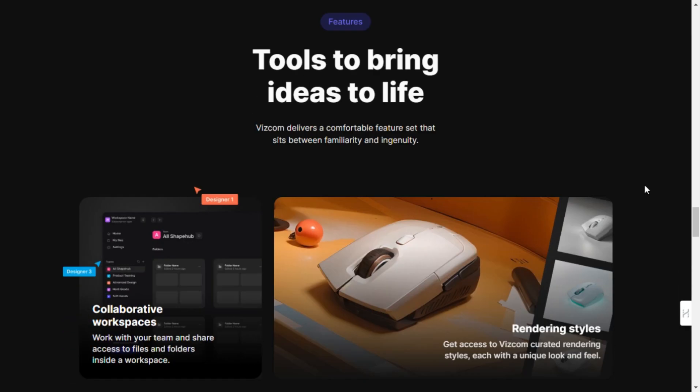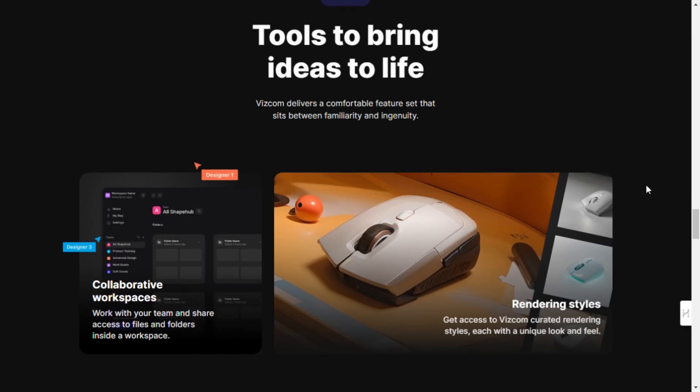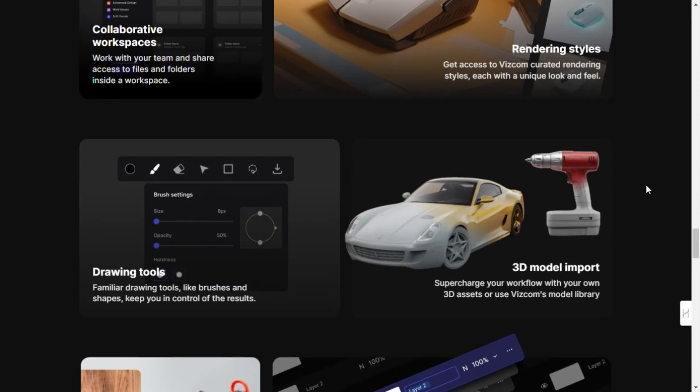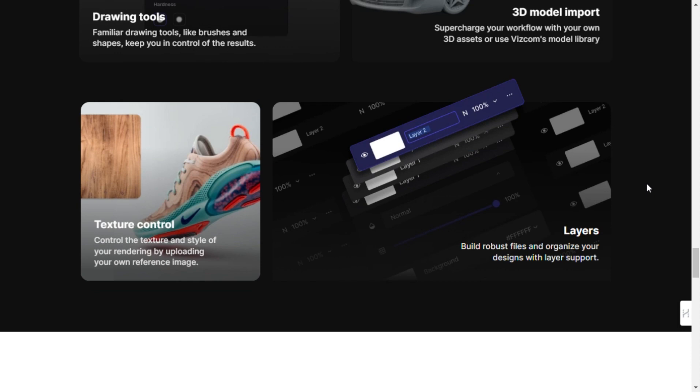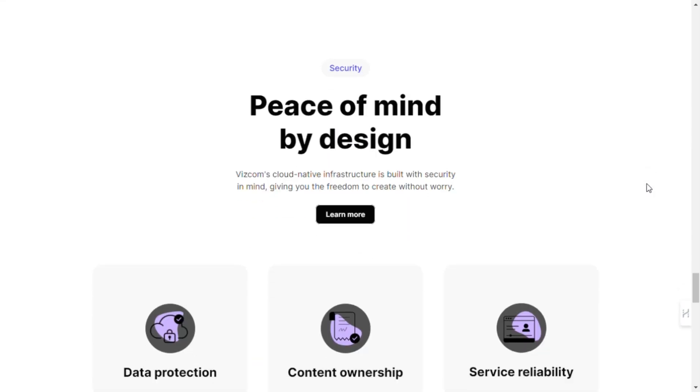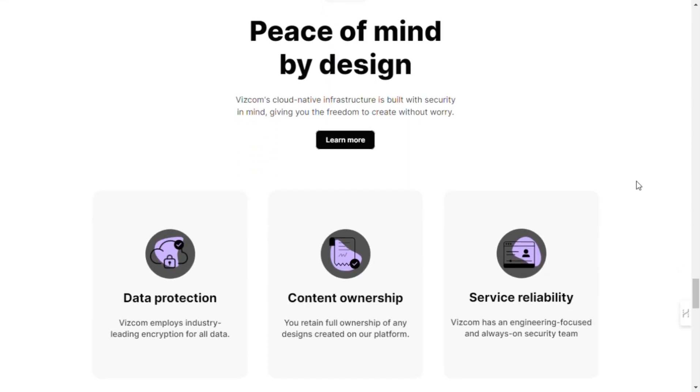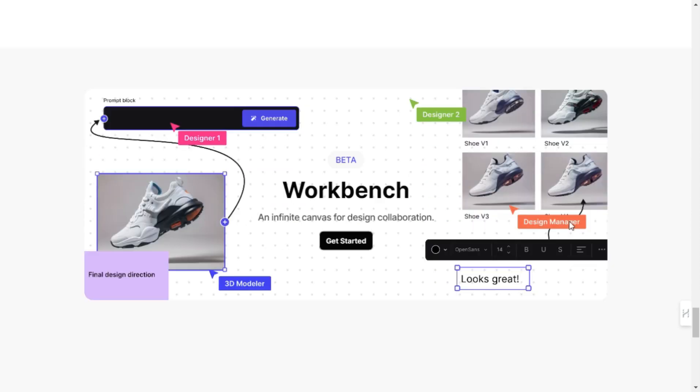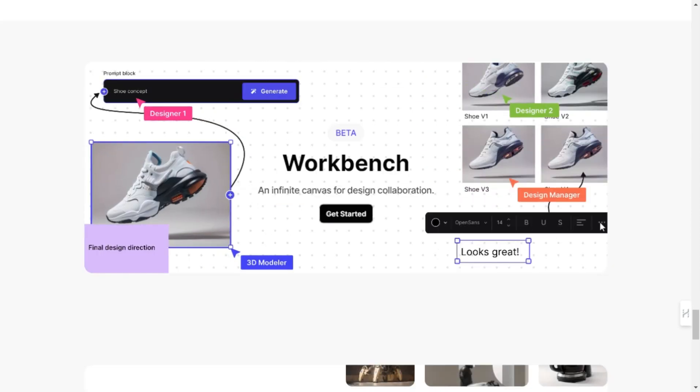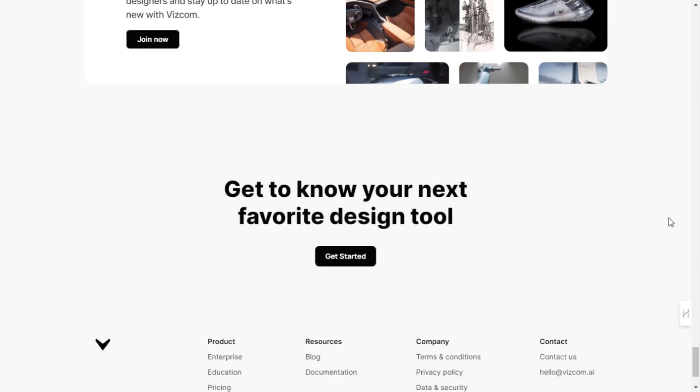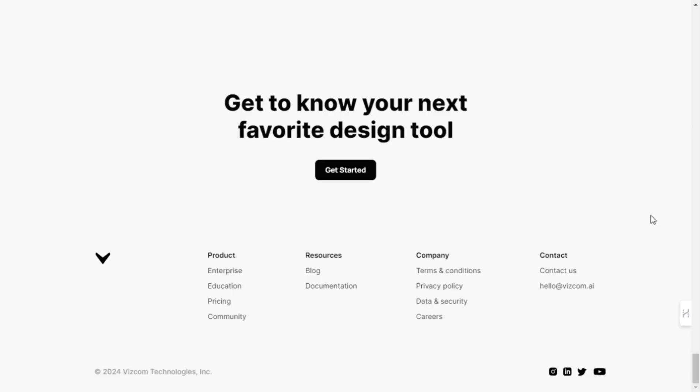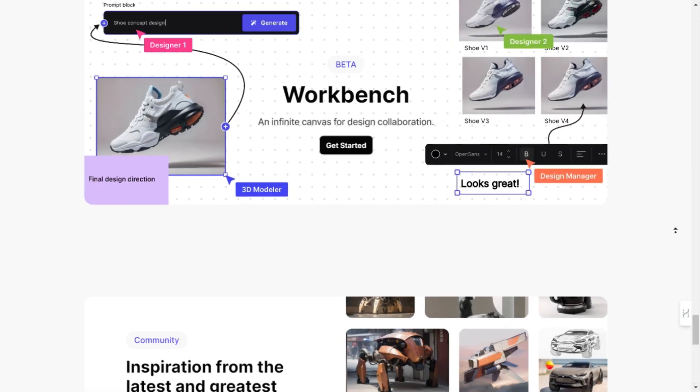One of the things I love most about Vizcom is its intuitive interface and powerful features. From collaborative workspaces to curated rendering styles, drawing tools, 3D model import, texture control, and layer support, Vizcom has everything you need to bring your ideas to life.